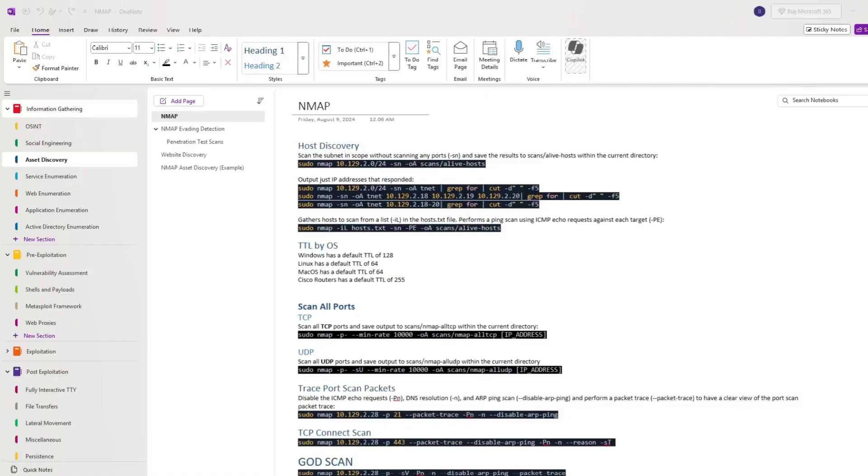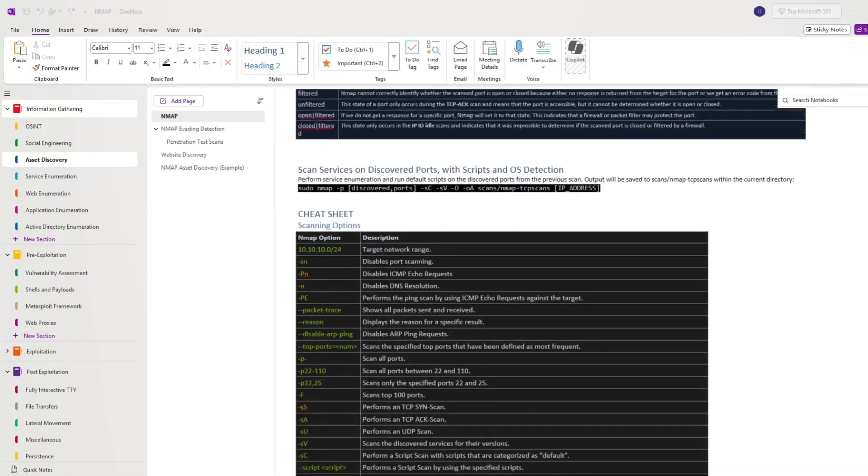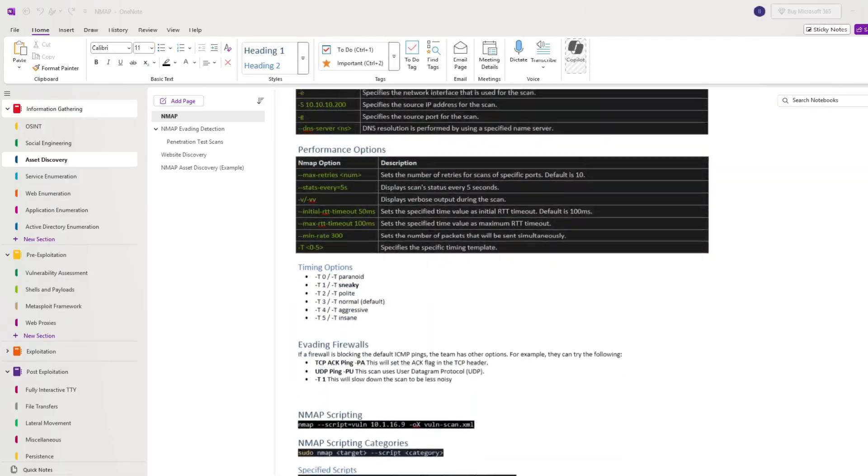Hello and welcome back to my second episode of Road to CPTS. In this episode we're going to be focusing on how I took my notes on each of the CPTS modules and doing a page of one of the modules as an example. Without wasting any more time, let's get into it.